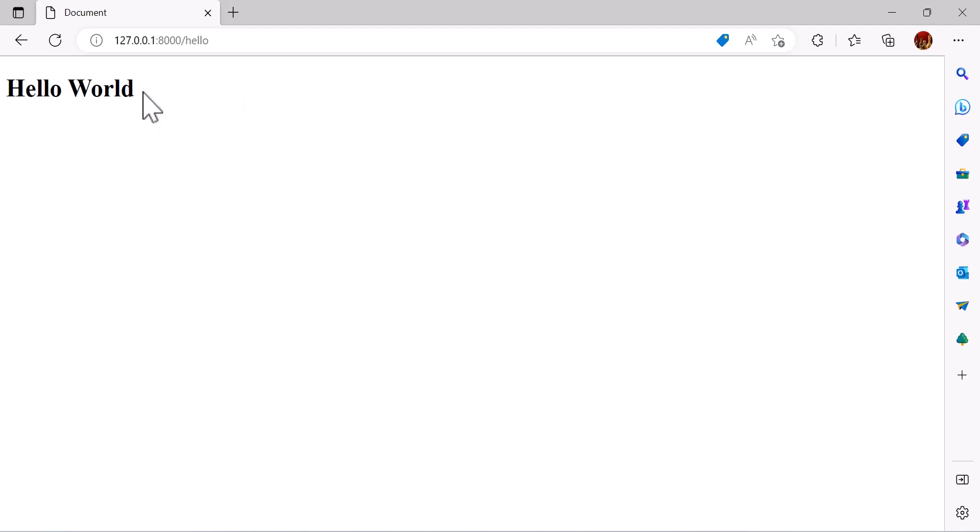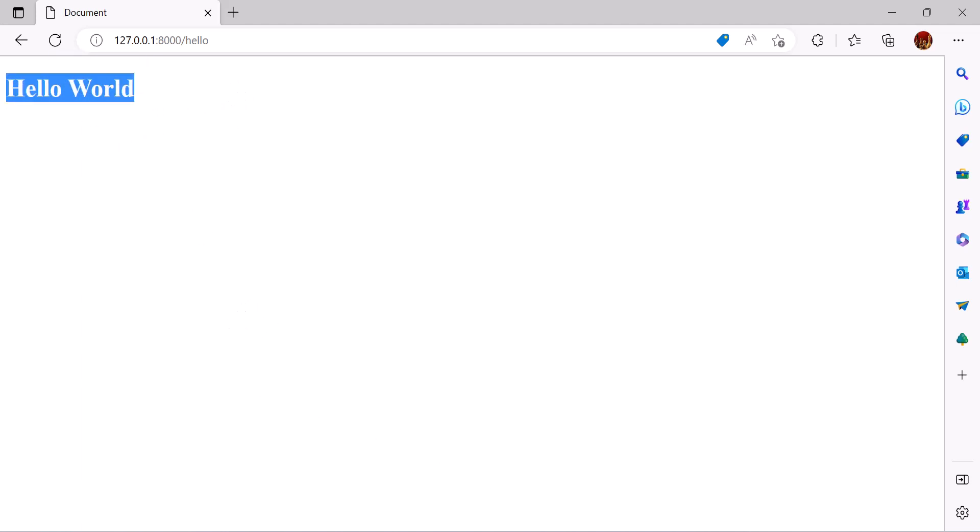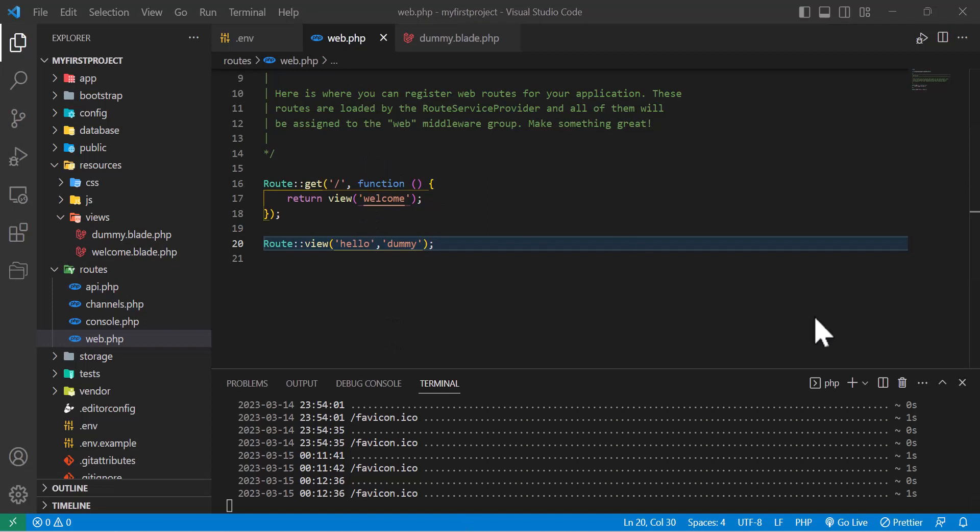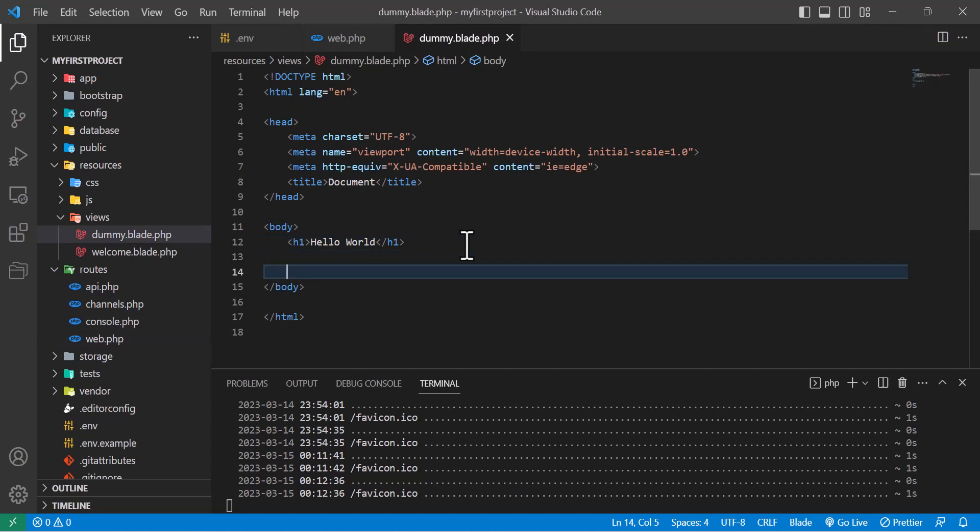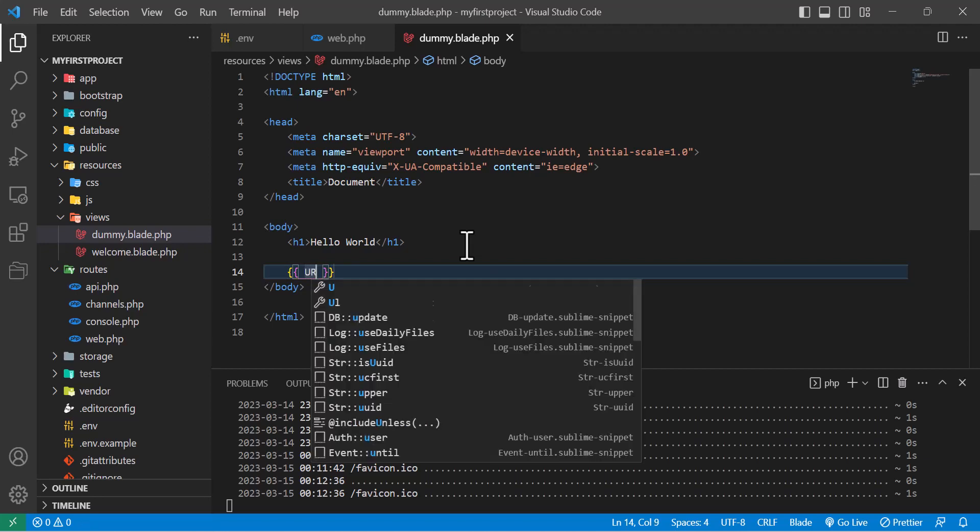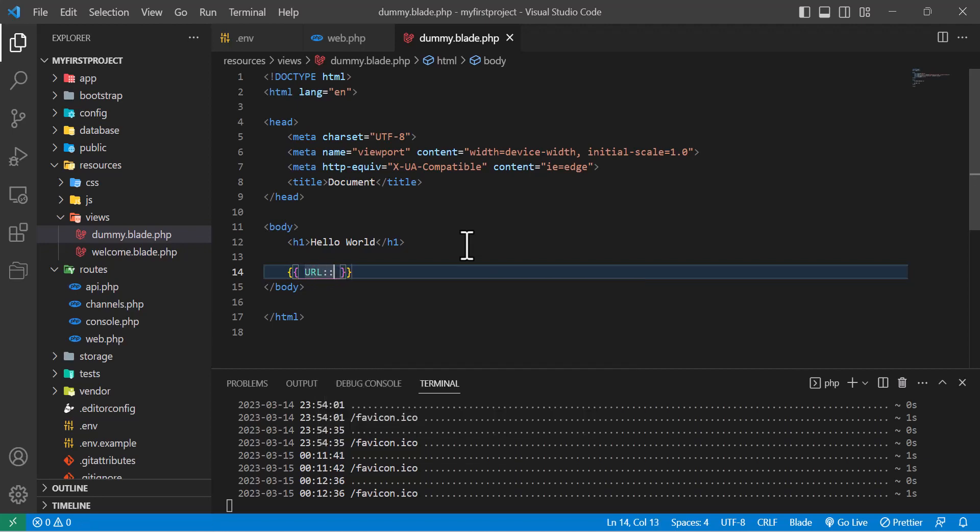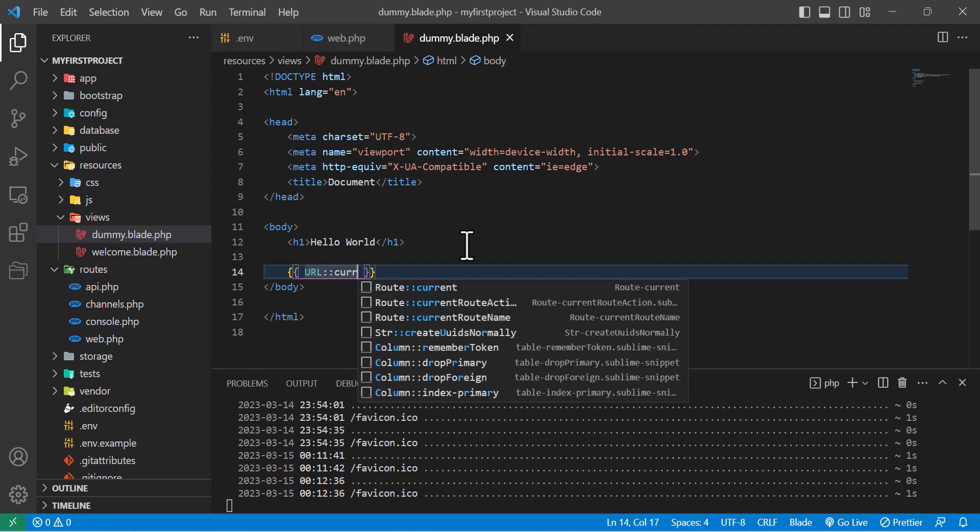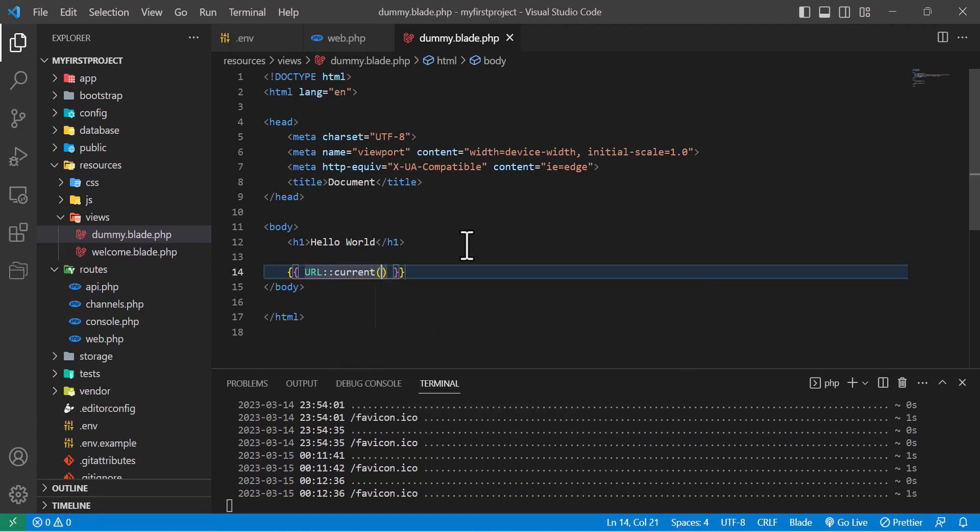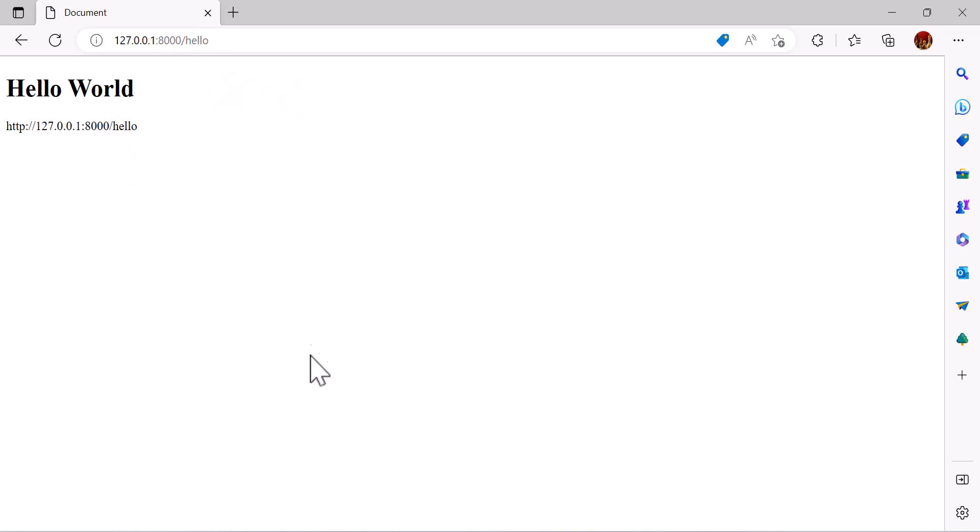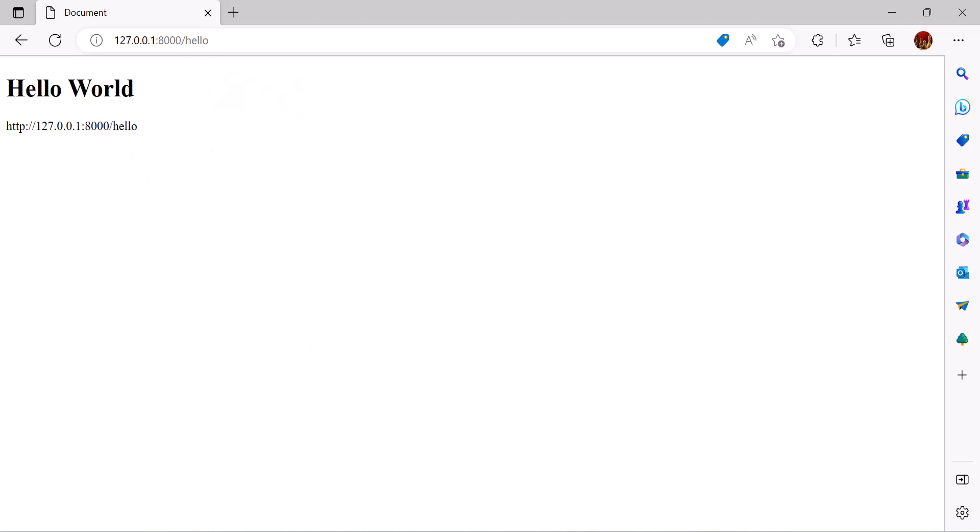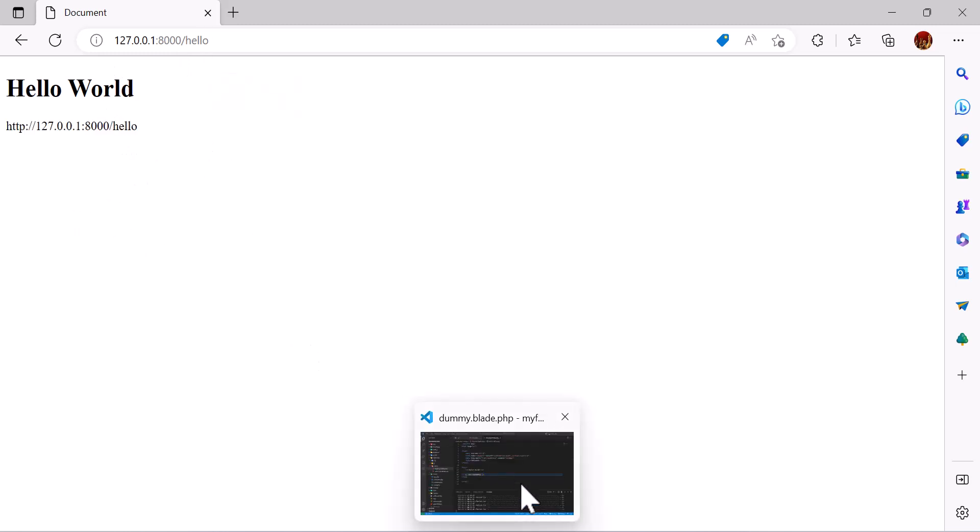Now let's go to our blade file and in here let's show our current URL. To see our current URL we have to write url()->current() like this. Save. Now let's go back to our browser, refresh, so we see our URL in here.